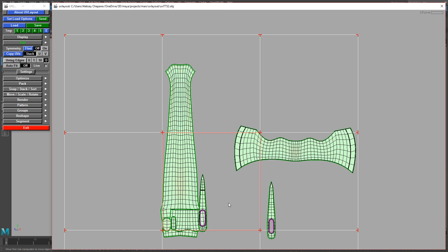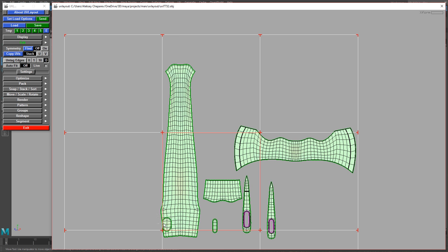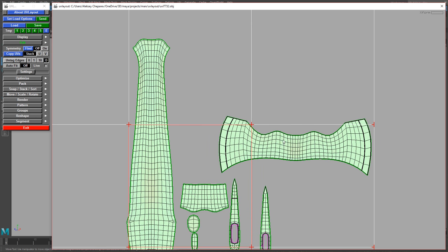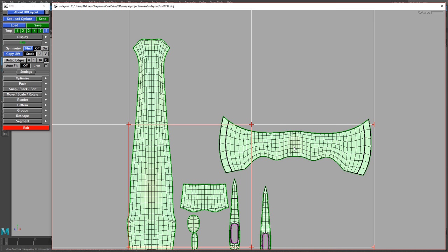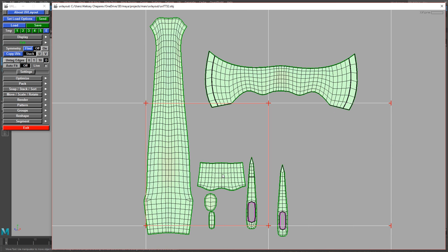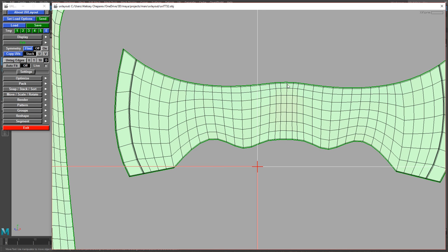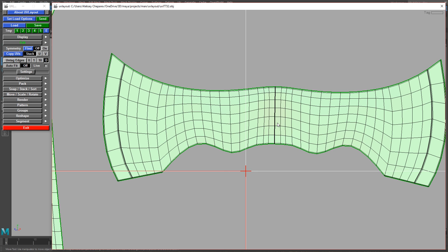Now I'm holding spacebar and middle mouse clicking and dragging to separate things out. You can see it basically unwrapped the same way Maya did. To rotate at 90-degree intervals, just mouse over and hit backslash — the key below Backspace. Now I want this line to be aligned to grid, so I'll press Shift+I over the edge to mark it as aligned to grid.